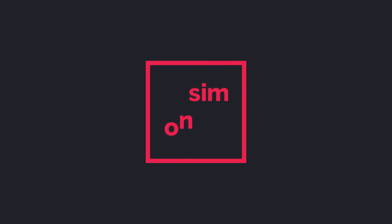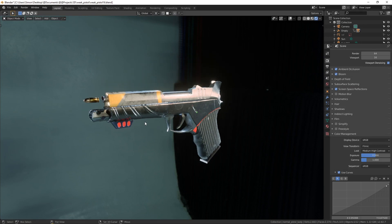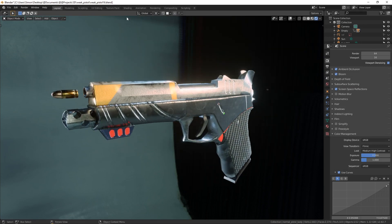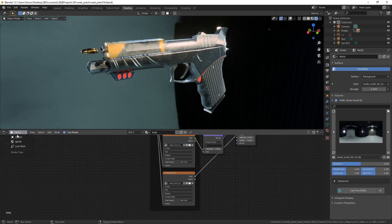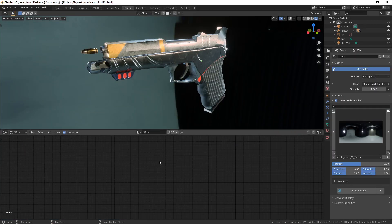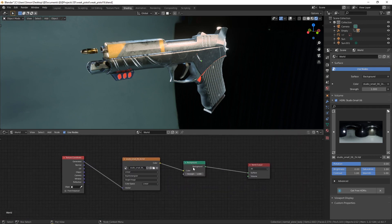So you want to keep the HDR but you want to change the background into final render. For that you are going to go to shading and we are going to select world. So this is